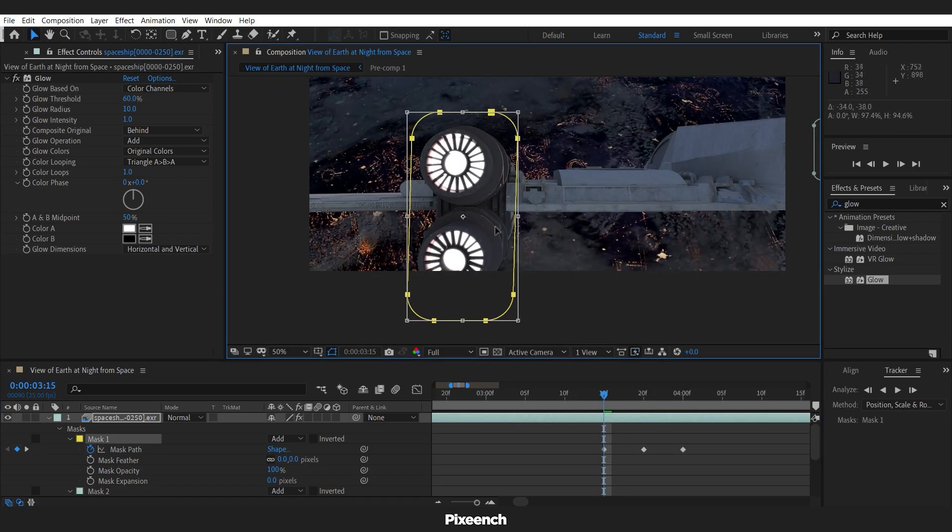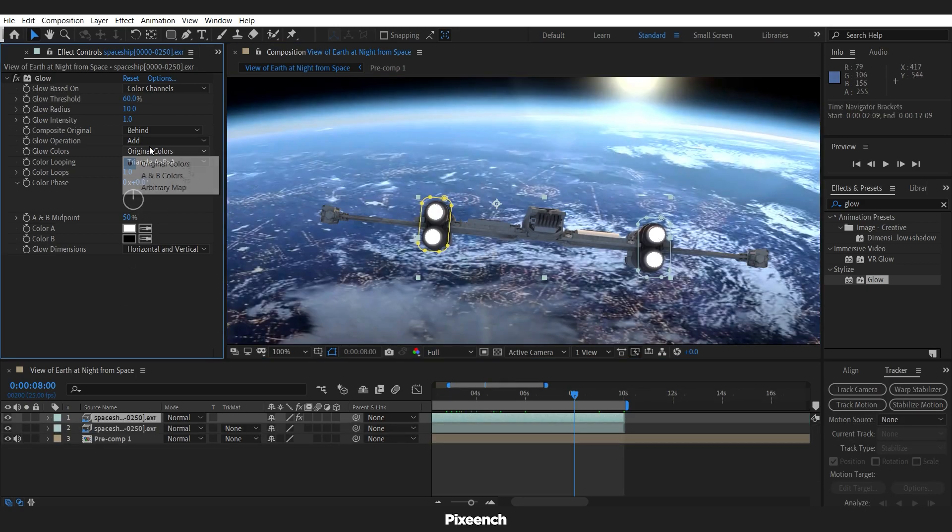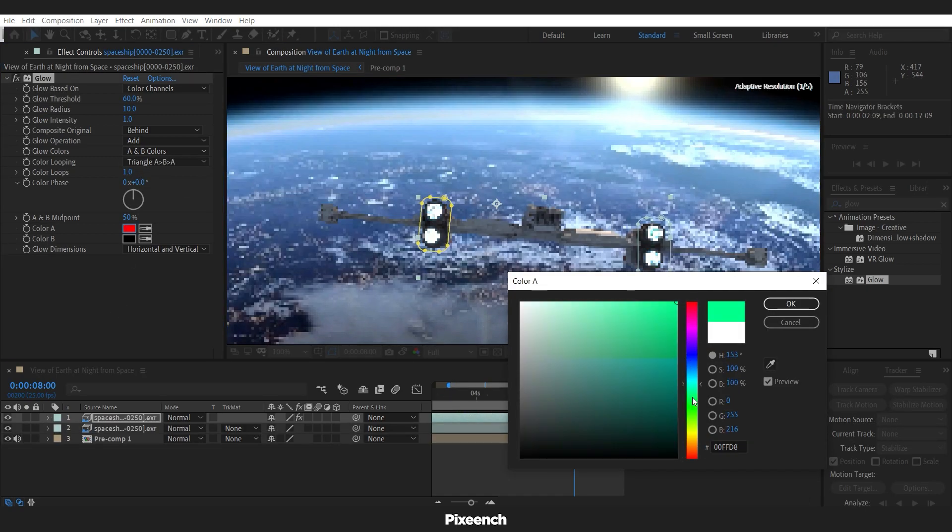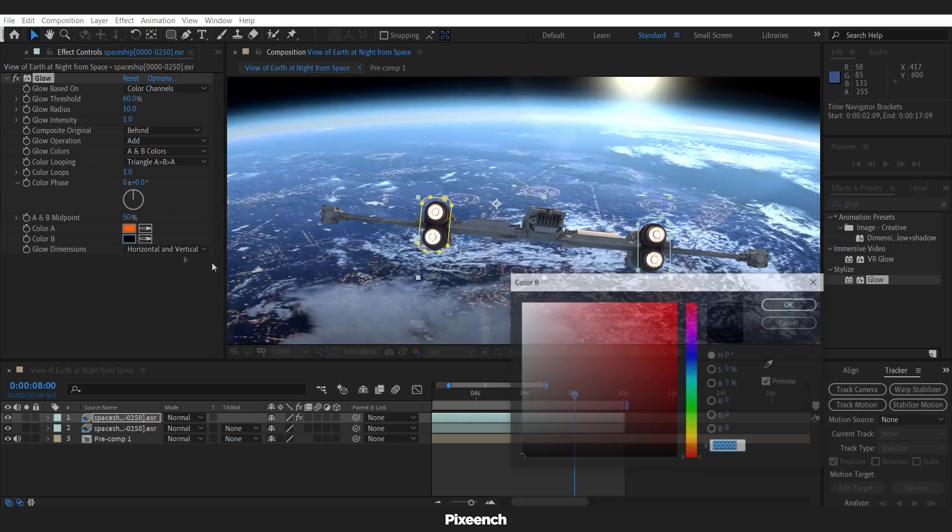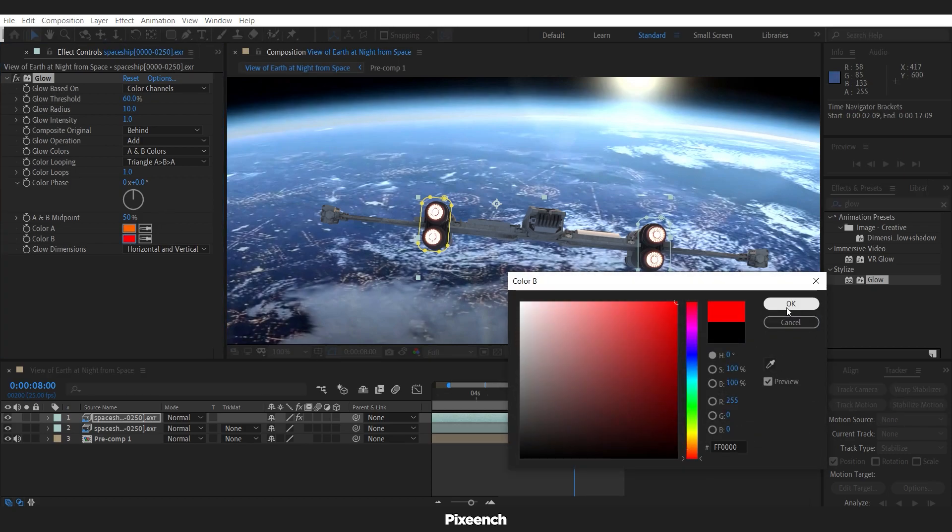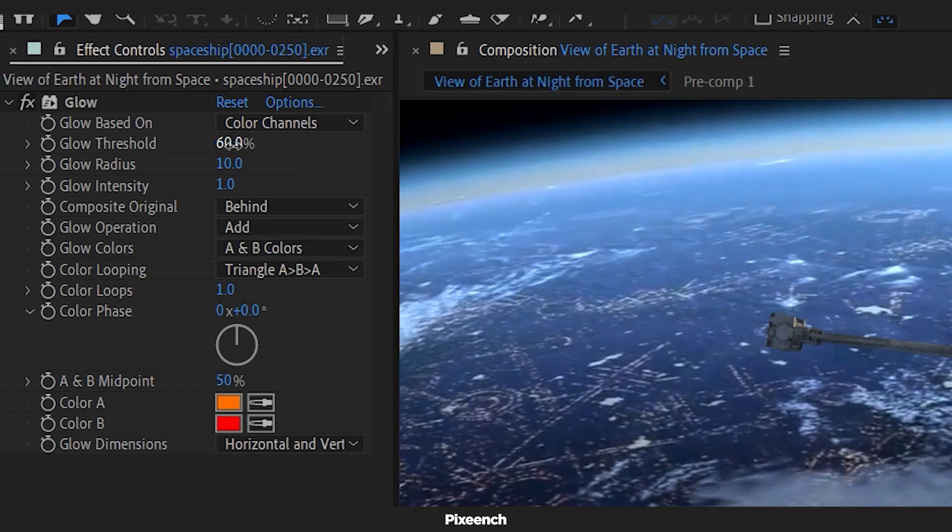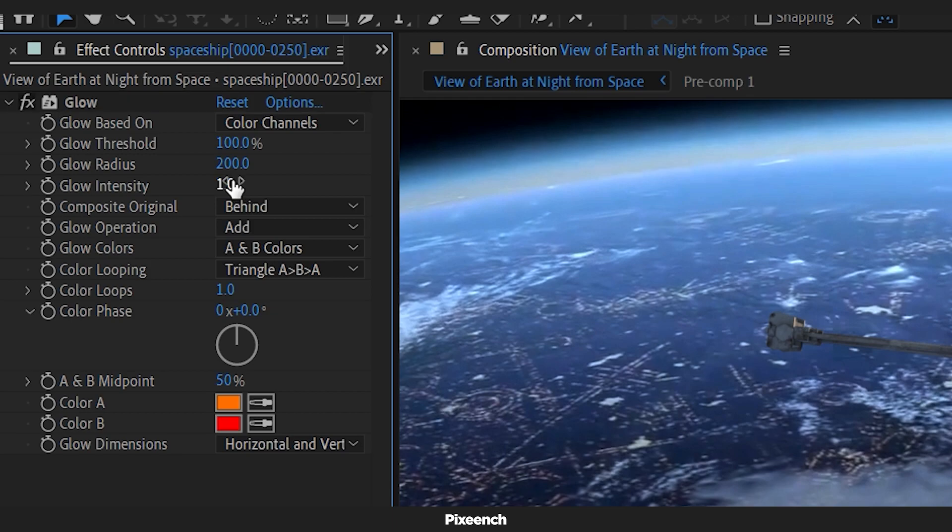After that, change the color to A and B color. A color will be orangish and B will be red. Glow threshold will be 100, radius 200 and the intensity will be 3.5.